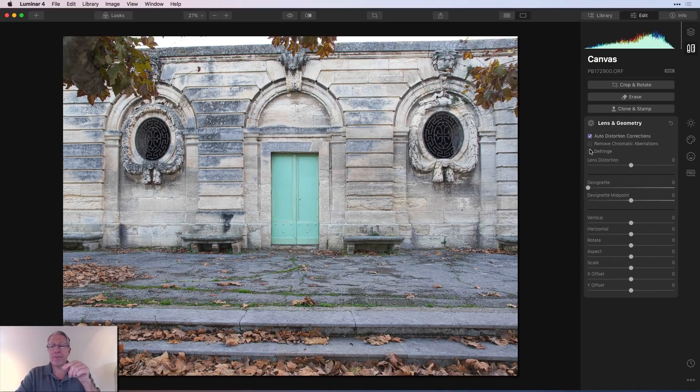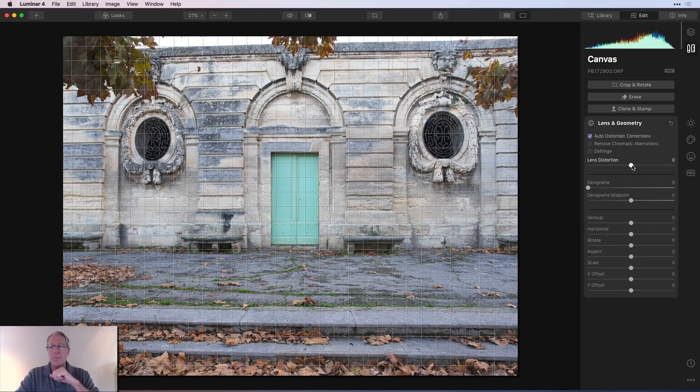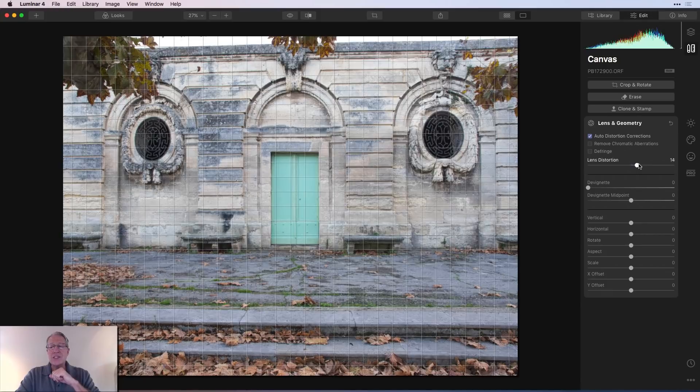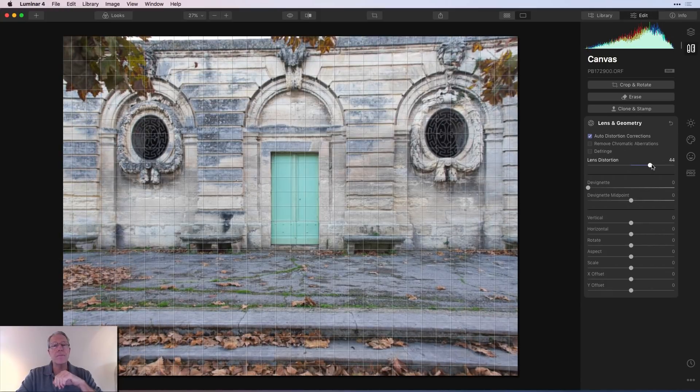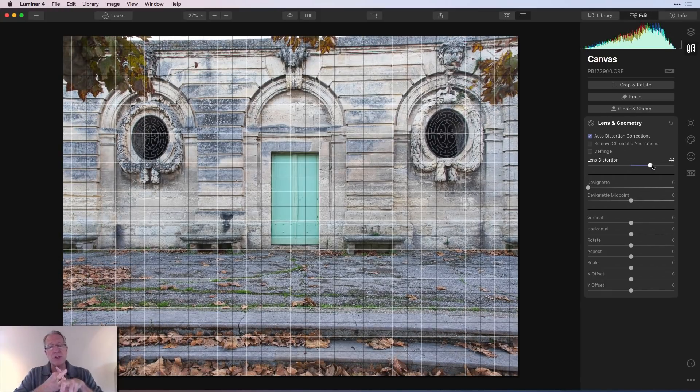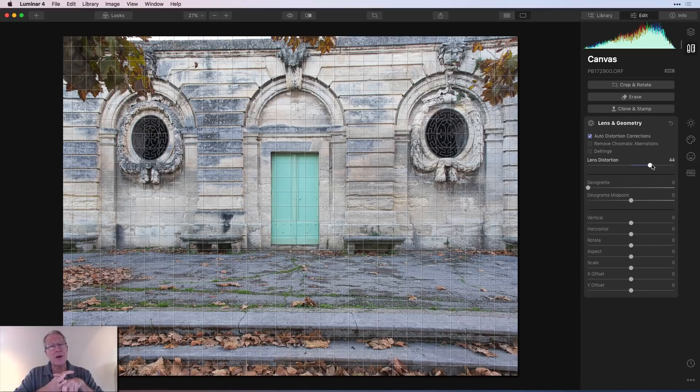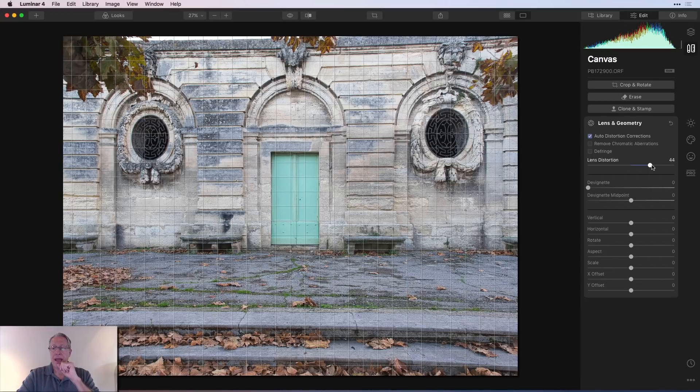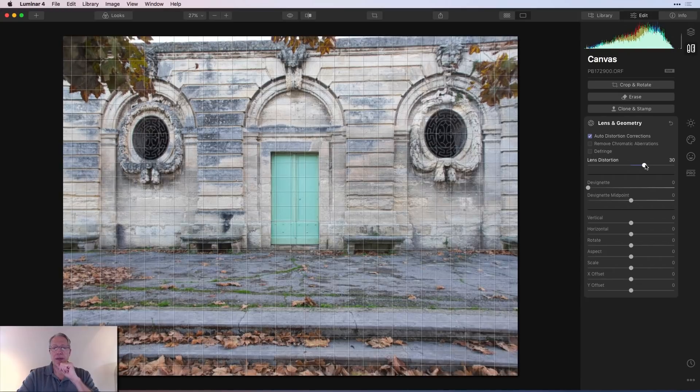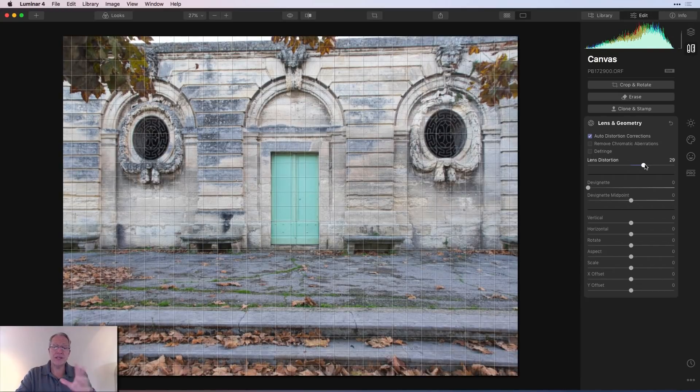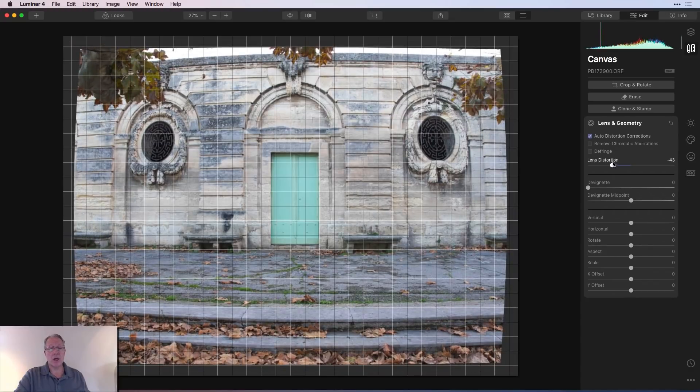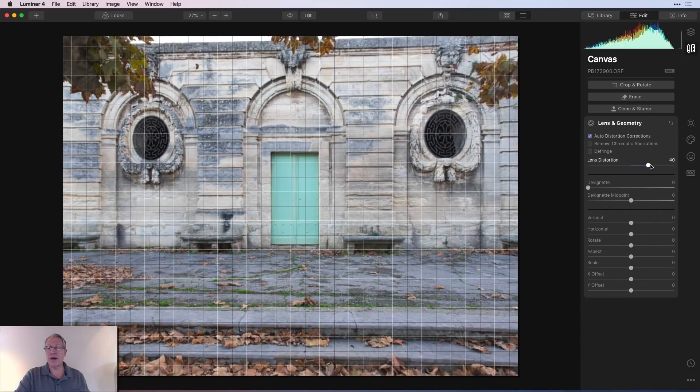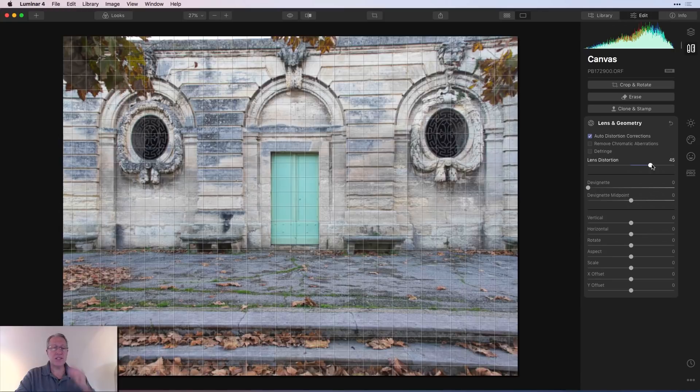If you have chromatic aberration or defringing, you can click. Those are just tick boxes. You can just click and it will make those adjustments as well. Lens distortion allows you to overcome pincushion or barrel distortion that can occur based on the type of lens that you're using. And so I just did some adjustments there and I might pull that back a little bit. But the point is, as you can see, you can go from one to the other and make quite an impact on the look of your photo.